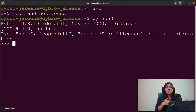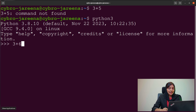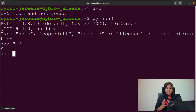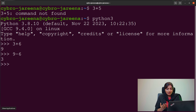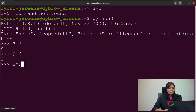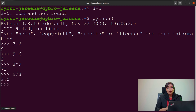We can begin with arithmetic operations in Python: addition, subtraction, multiplication, and division. For addition, 3 plus 6 gives a result of 9. For subtraction, 9 minus 6 gives 3. For multiplication, 8 times 9 gives 72. For division, 9 divided by 3 gives 3.0 — note the result is in float format, not integer.